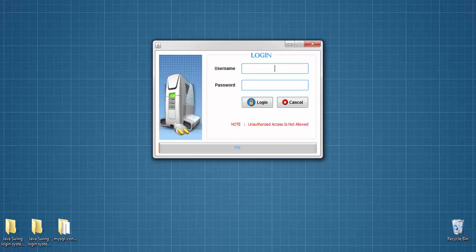Hey, this is Mohammed Faizan and I will be the instructor of this course. In this course, I will show you how to create a login system or login GUI application in Java Swing with MySQL database.